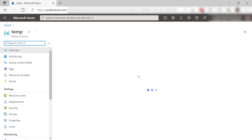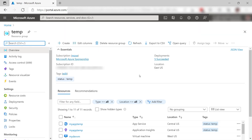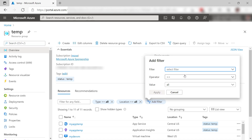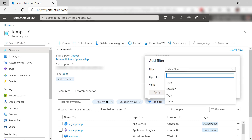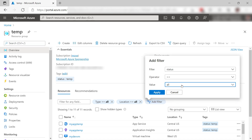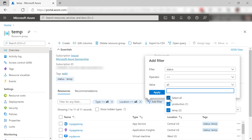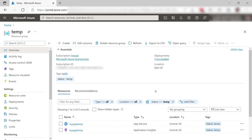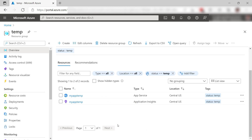Let me refresh the page. Now I can add another filter here and I'll filter on the status tag. Let's deselect them and I'll pick the temp value. I have two — I see I had another one tagged with temp as well. Apply, and now I only see the resources tagged with temp.